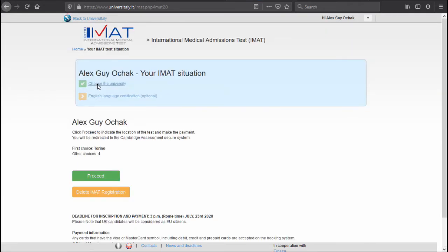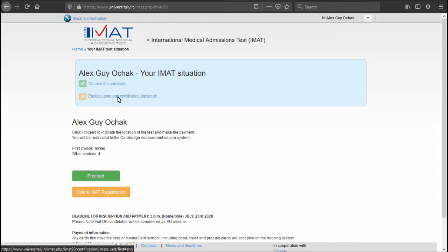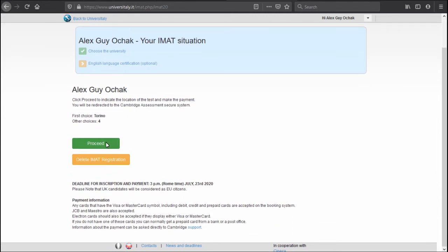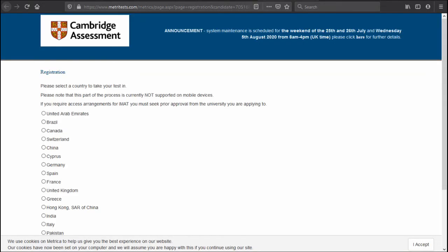Here you can also add your language certification in case you have an English language certificate. It might help you in very marginal situations, but it's not mandatory, so that's why it's optional, and we can click proceed here now.